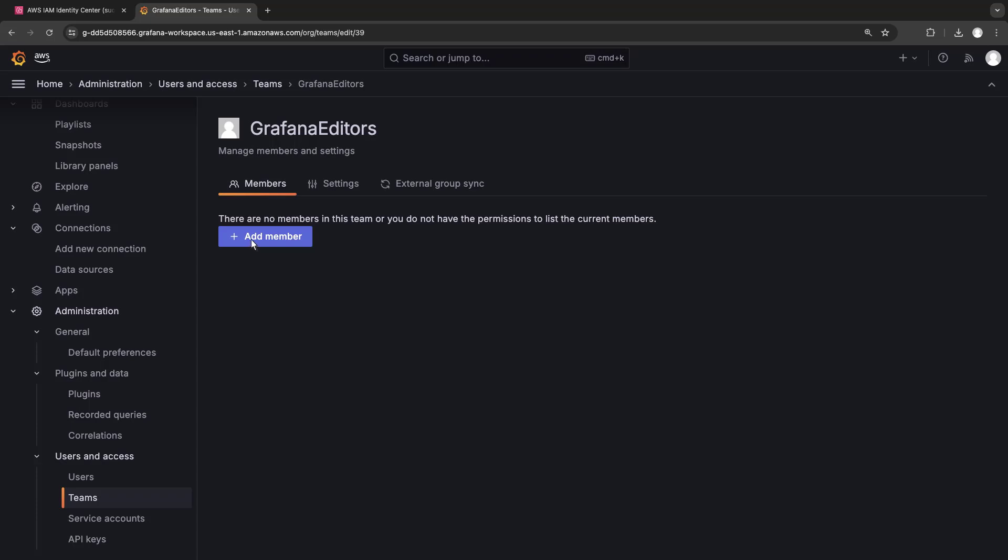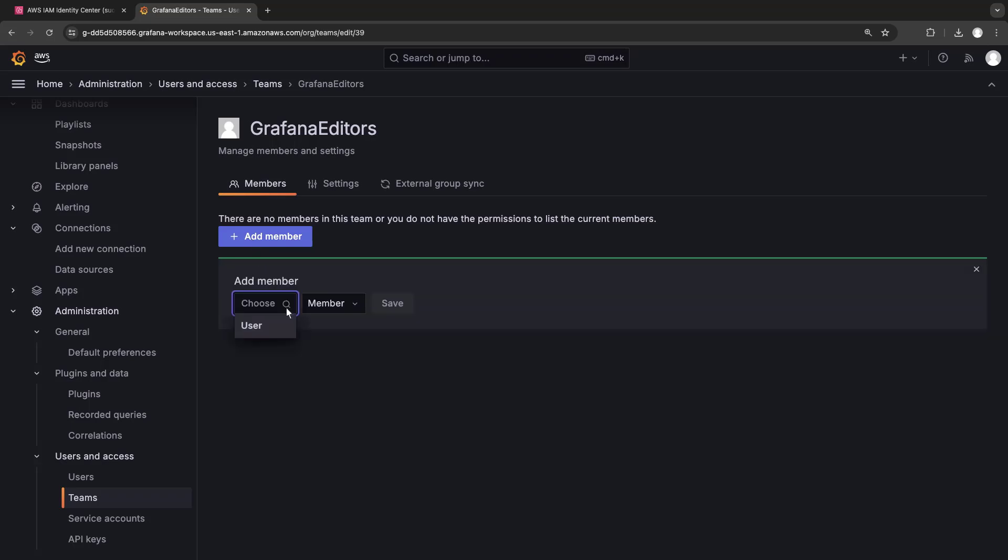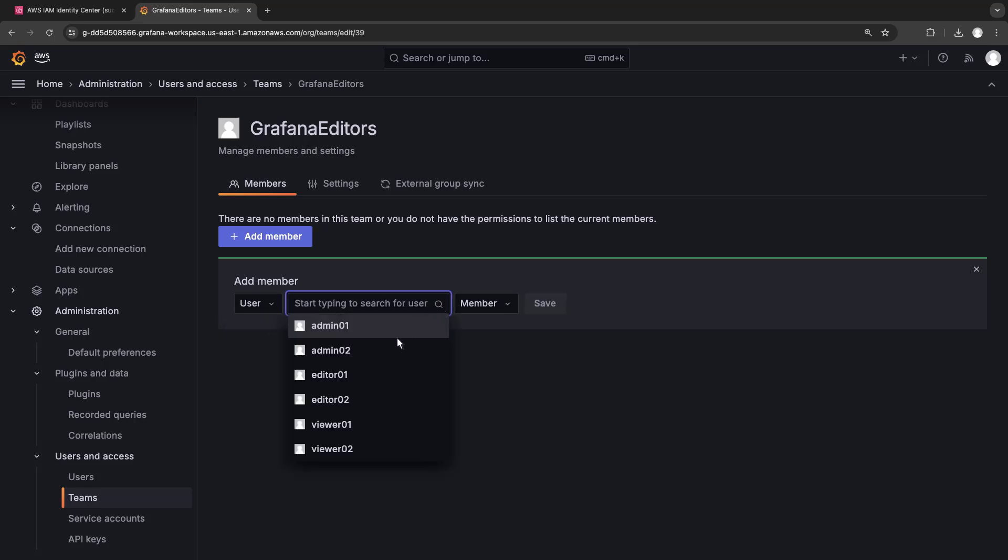Let's add some members. We can select from the users assigned to our Grafana workspace. We'll add the two editors.